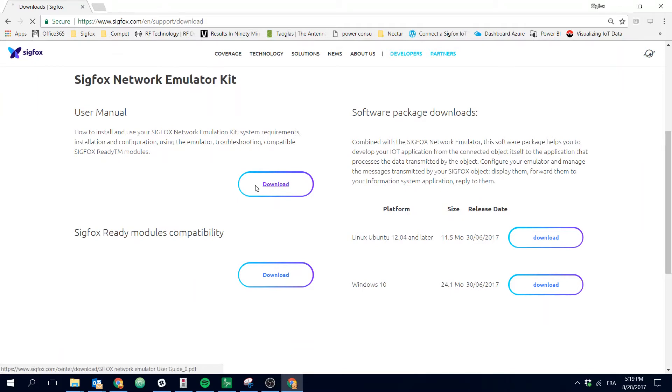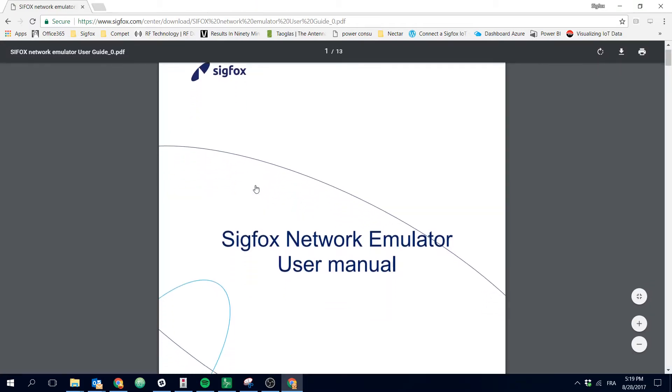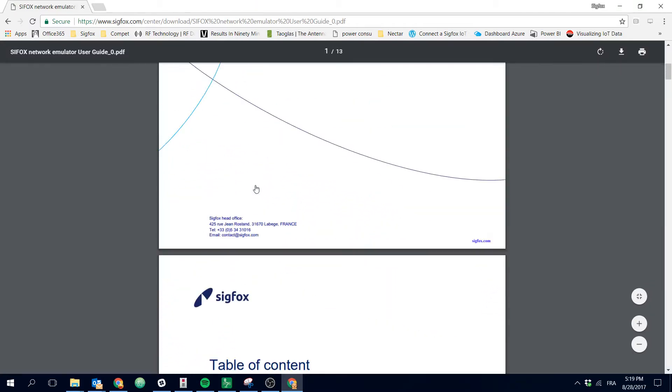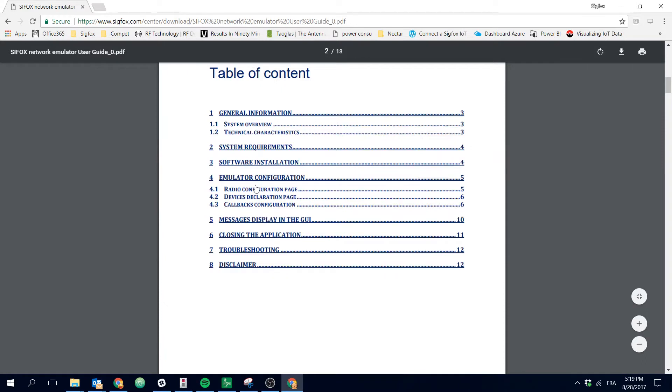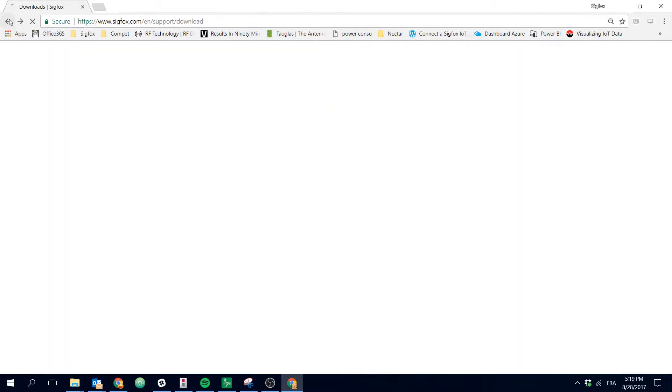Inside the user manual you will have information on how to install the SNACK software on your computer as well as how to configure the SNACK software in order to be able to decode the Sigfox messages.